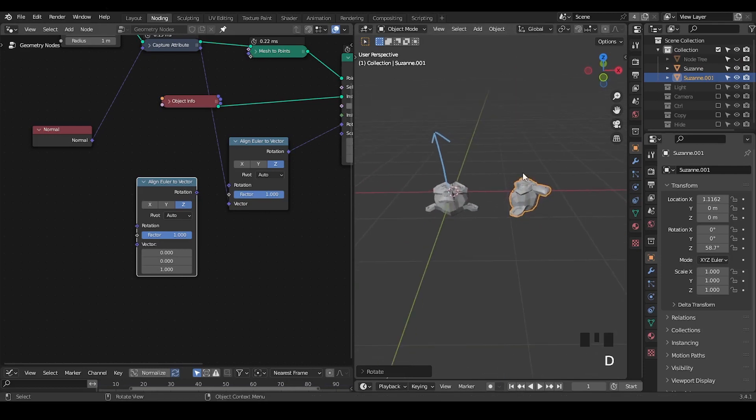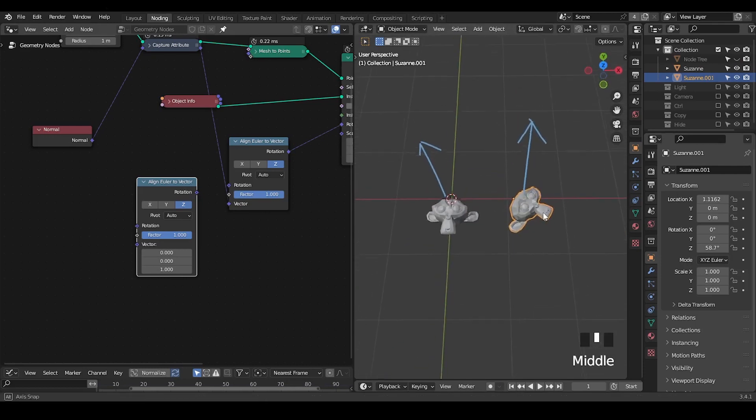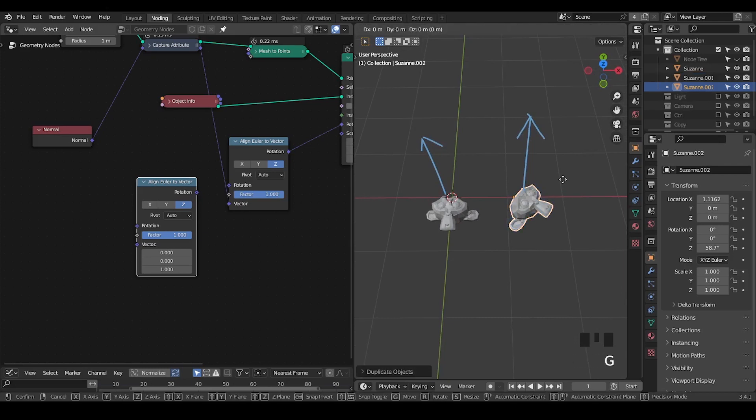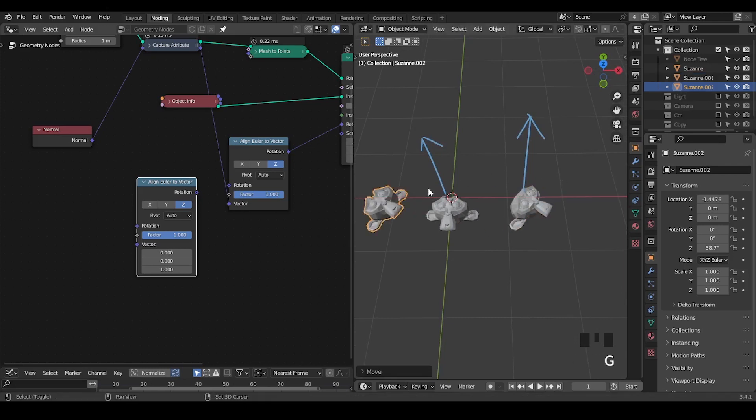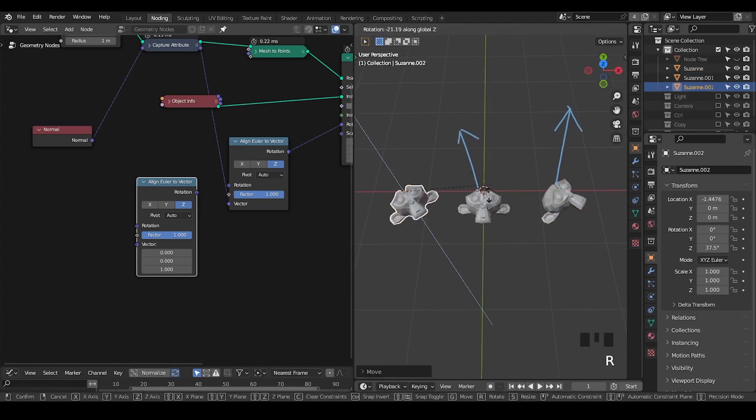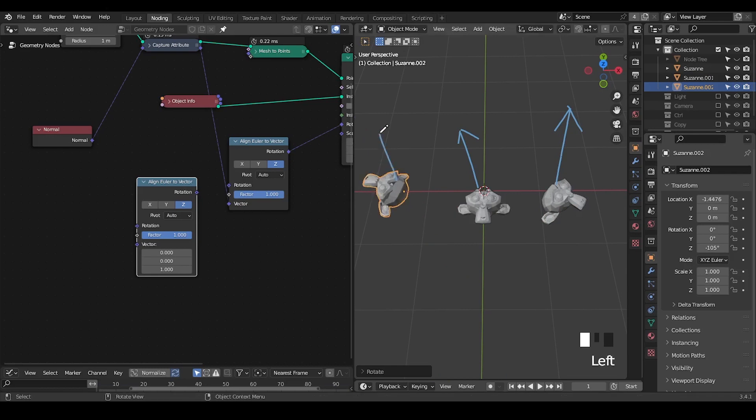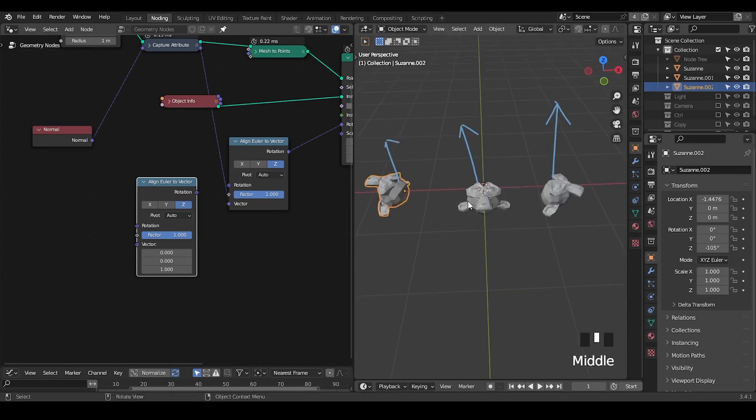Then you can realize this Suzanne head is also looking at the Z axis while having a different orientation. I can duplicate another Suzanne, rotate it, and it's also looking at the Z axis but with different orientation. This means a single Align Euler to Vector node is not enough to really ensure a perfect orientation.